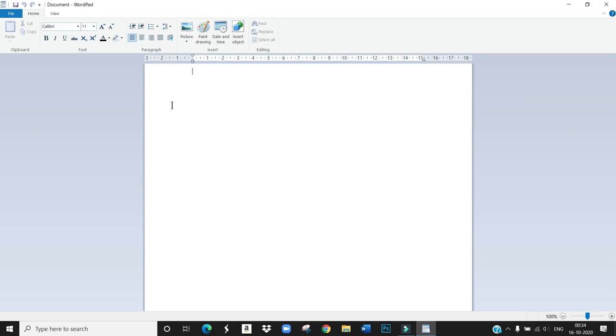Listen children, this is WordPad window. Can you see this? Now the WordPad window has some components. What are the components?